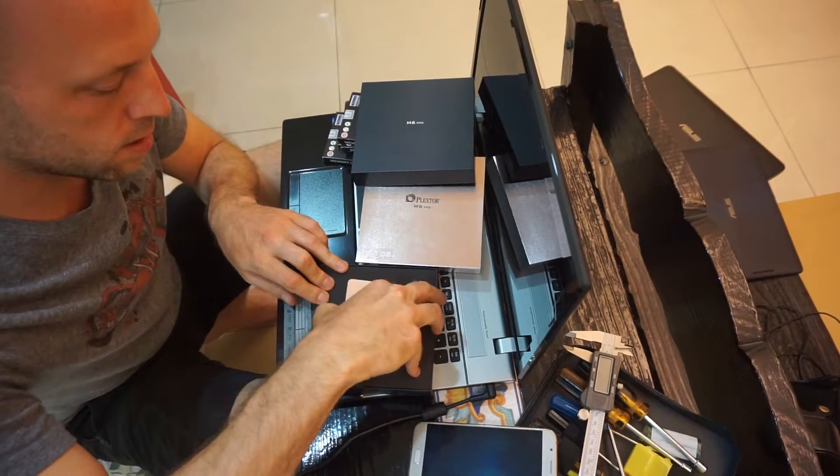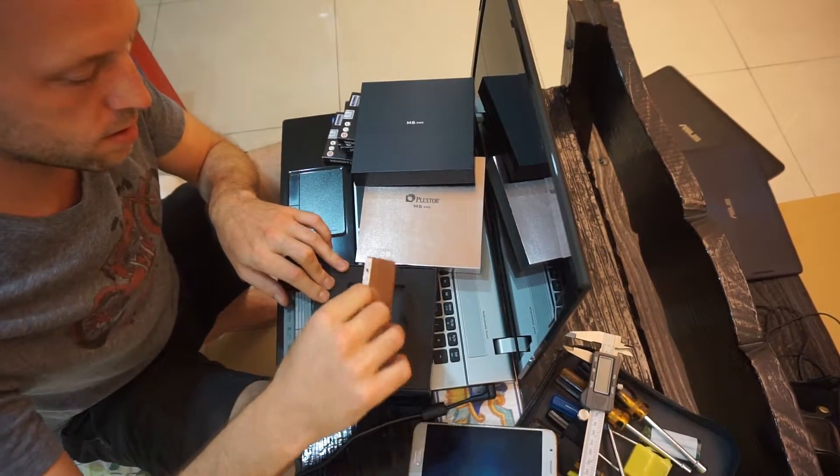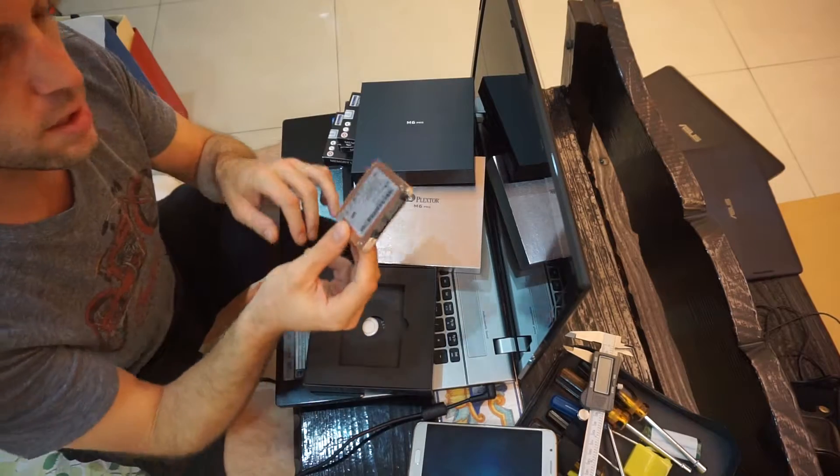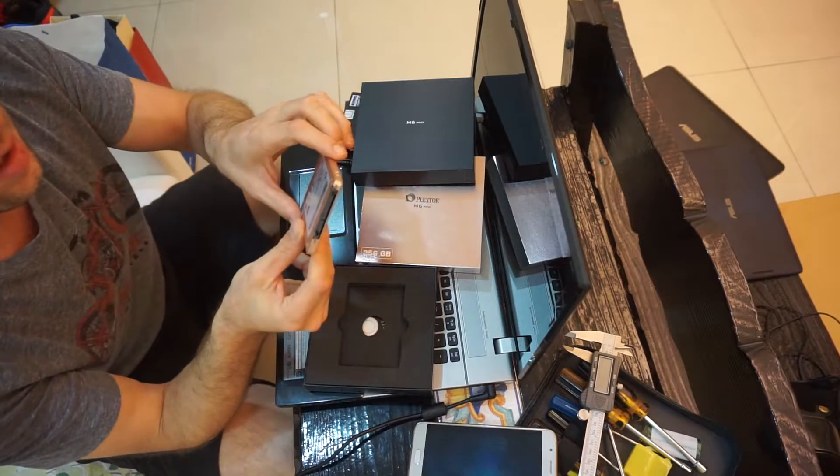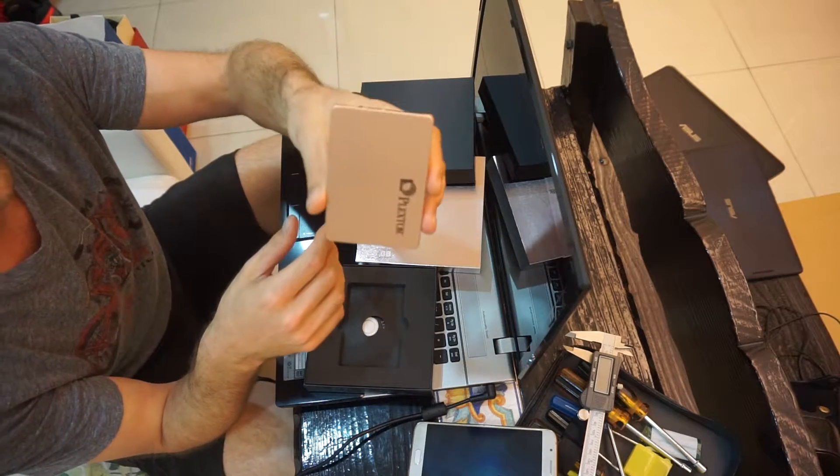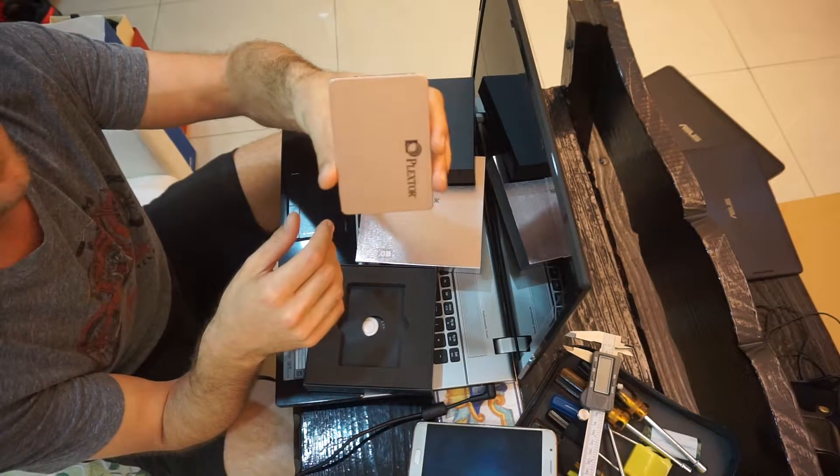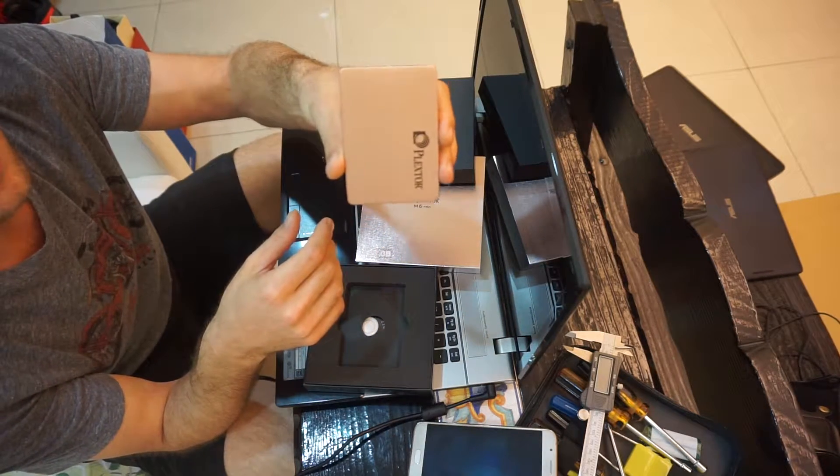Alright. Holy shit. This is the drive. It is tiny.